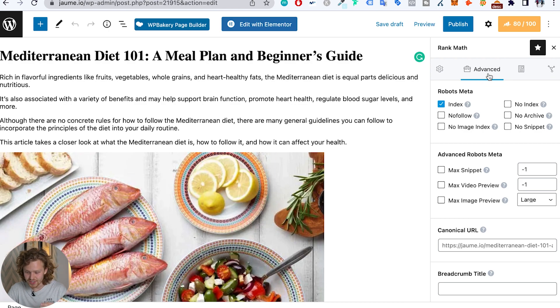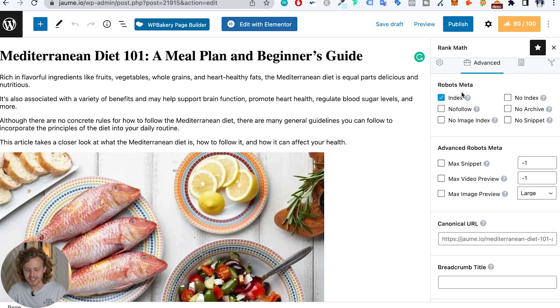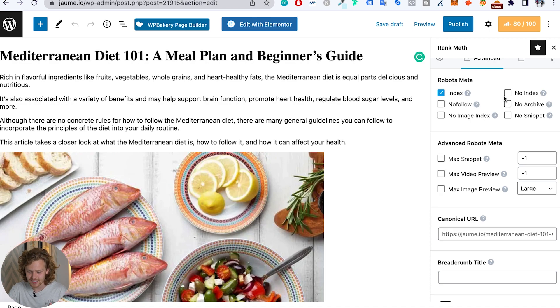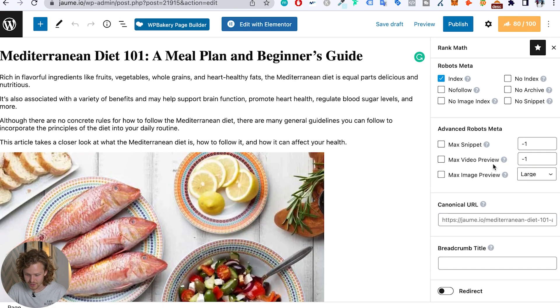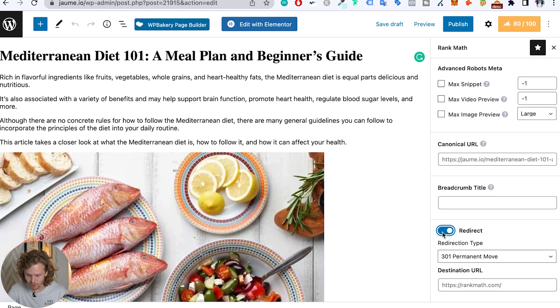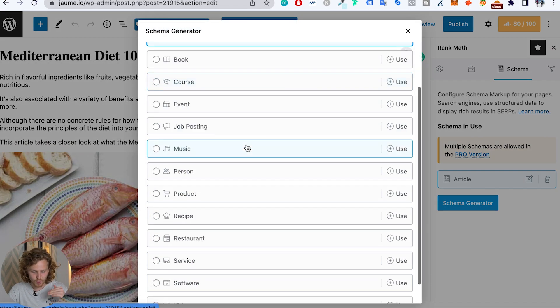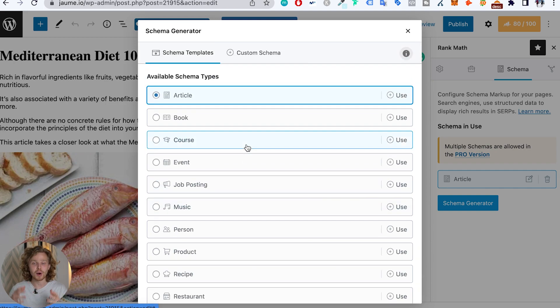If we continue on and click into the other section, we now have an Advanced SEO tab where we can decide whether or not we want to index the specific page, some advanced robot settings, the canonical, and if we want to add a redirect. All this stuff makes a lot of sense. But a really cool thing that I haven't found in other SEO plugins is the schema generator. Whenever we want, we can add in a perfectly optimized piece of schema — that structured data that's going to help us come up for those rich snippets.